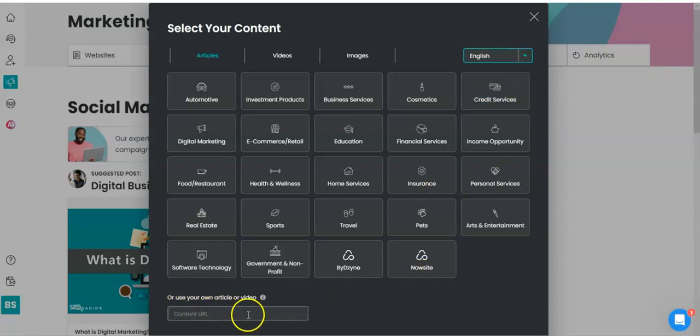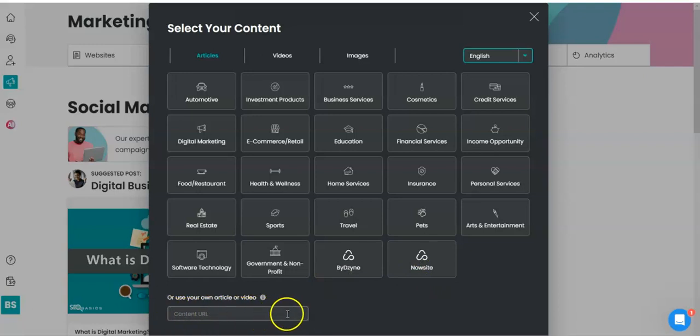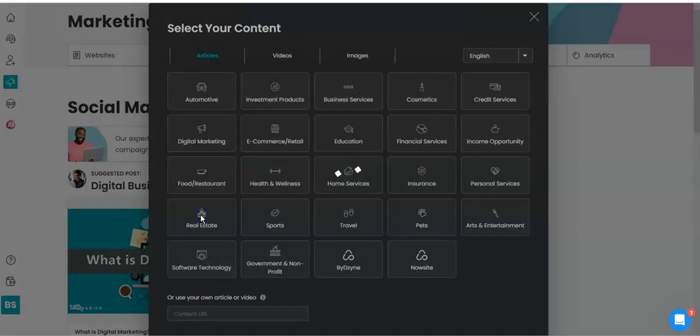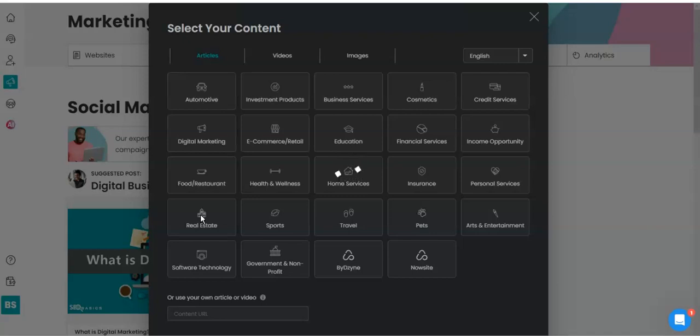Okay, so I'm going to choose one that's already done. I'm going to choose an article that's already done. So I'm going to choose real estate because I'm looking for people that are interested in real estate because that's one of my streams of income.